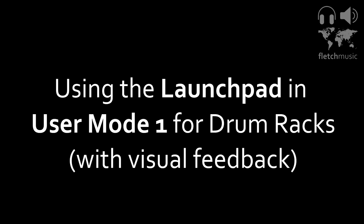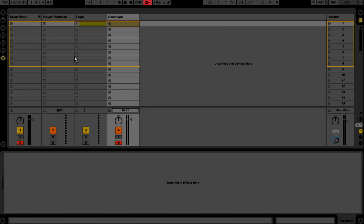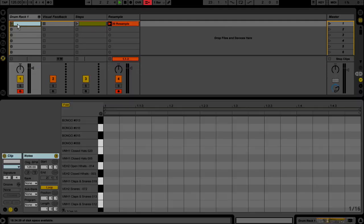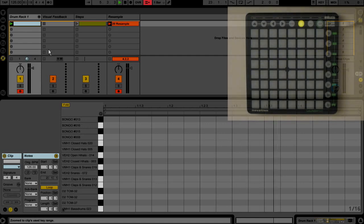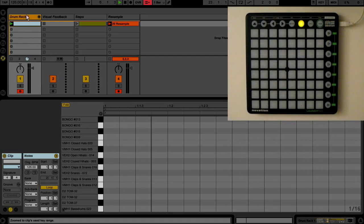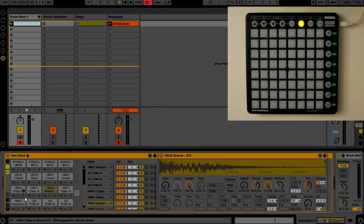In this video we're going to take a look at the Launchpad User 1 mode, which is for triggering drum racks. We're also going to do a little trick where we can get some visual feedback so that the LEDs light up on the Launchpad as well. Let's take a look at this.